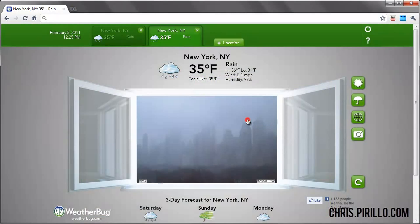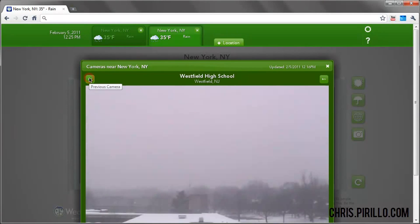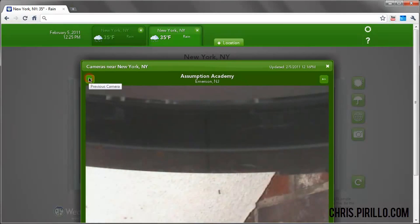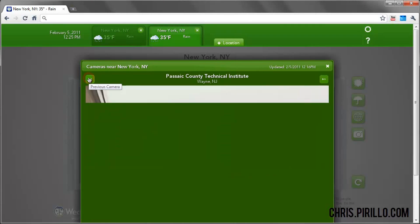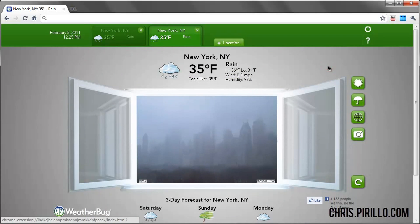But if you turn the live cameras on, you can switch through locations that are nearby that have live camera views. So if you're tracking a storm, you can see where it started snowing already and possibly get a better idea of what the weather's like coming towards you.